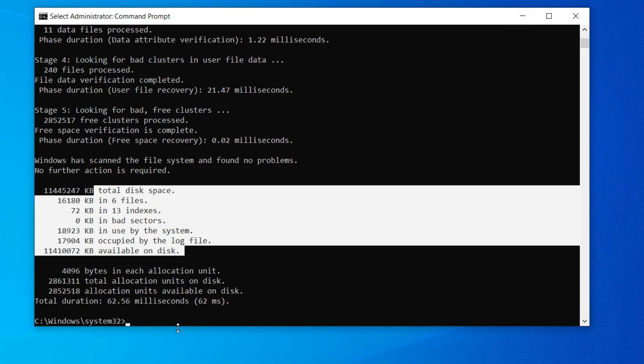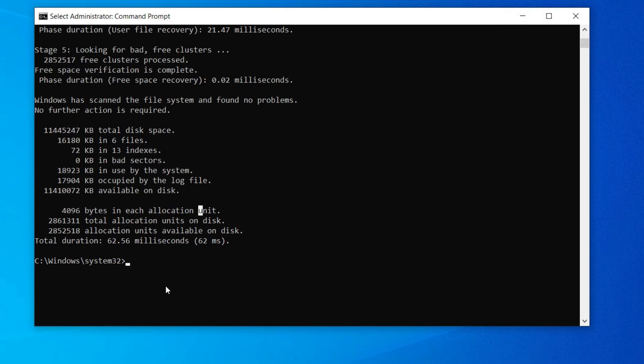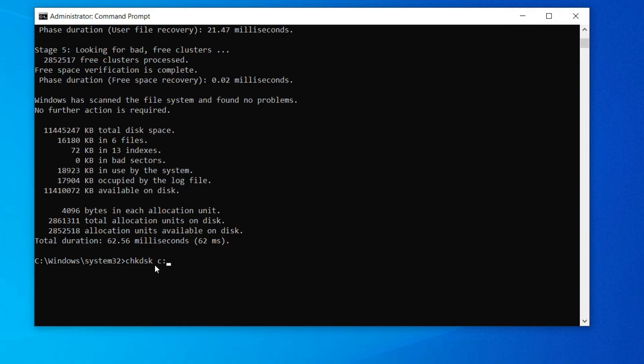It's trying to repair bad sectors. The drive bad sector repair is complete. As my bad sectors were zero KB, it's just checking for demonstration.